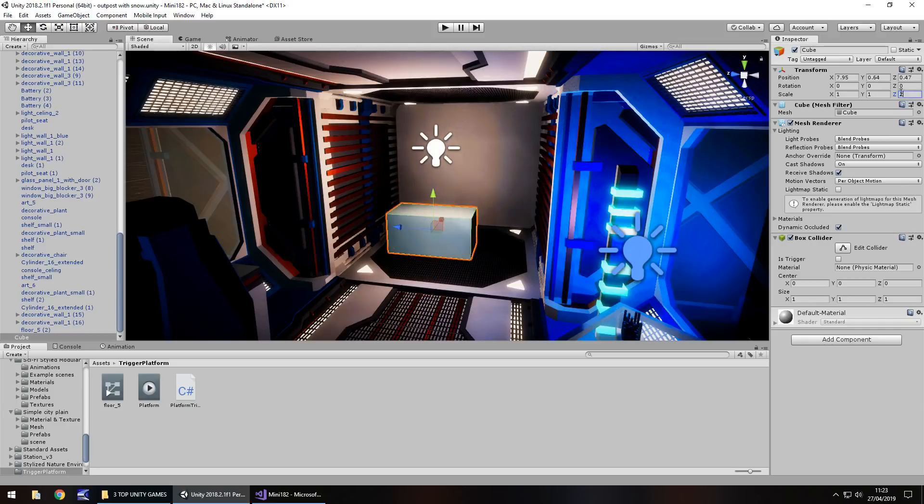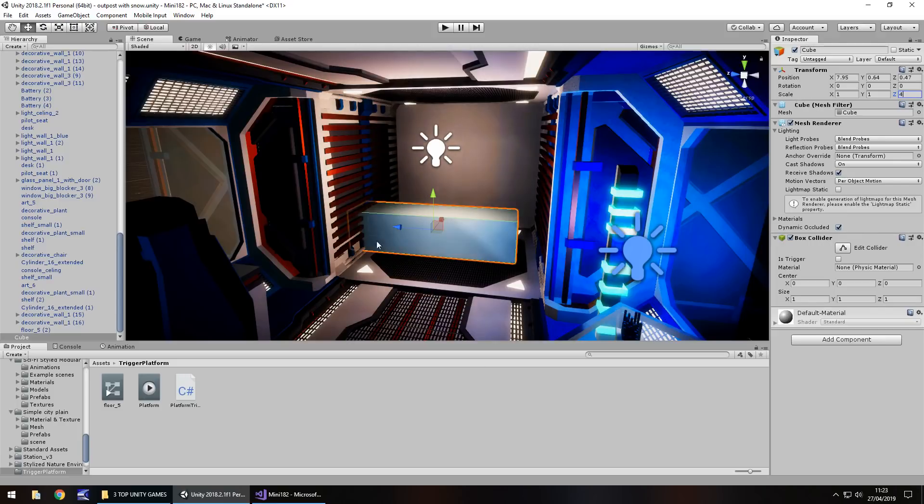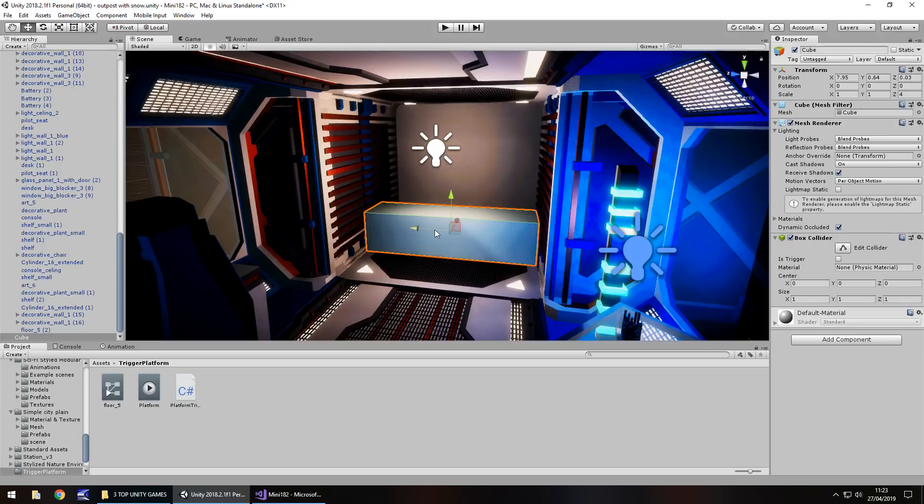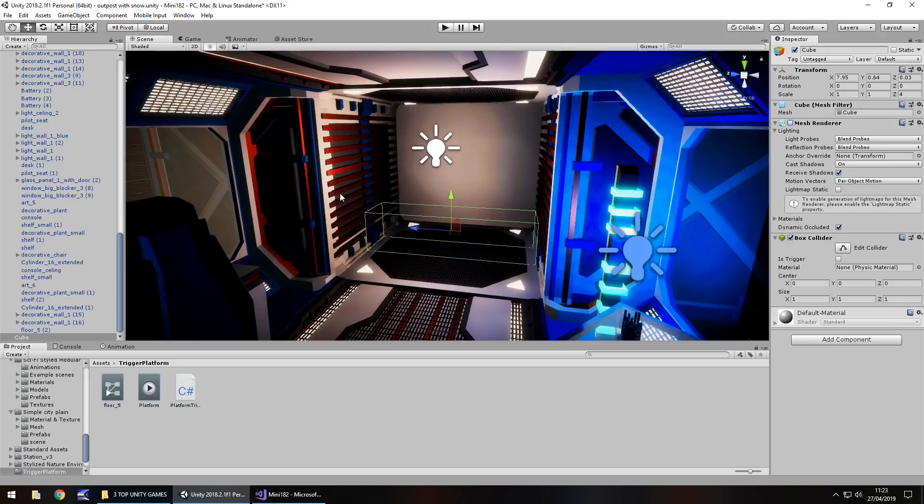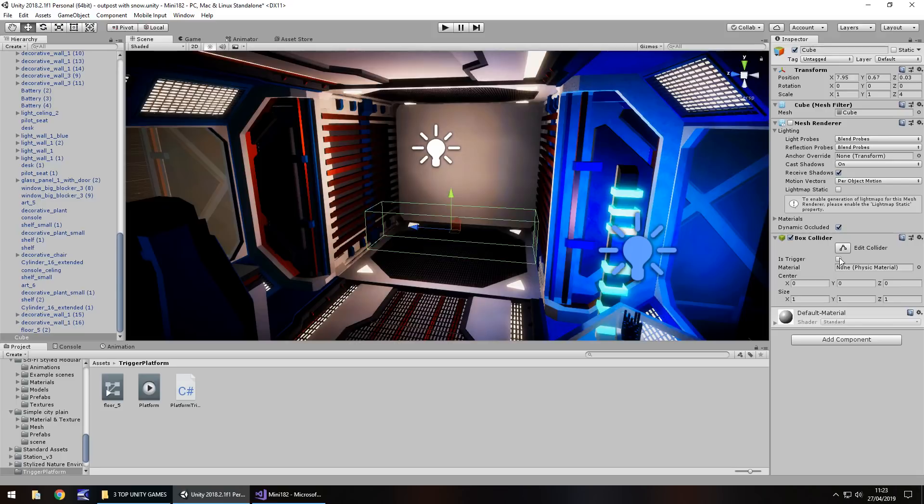So, if we set this as 2 maybe, a bit small, let's try 4. So you can see as soon as we enter this trigger, it will activate everything we need. We just need to turn off mesh renderer so it becomes an invisible object. And then let's turn on the isTrigger function right there.